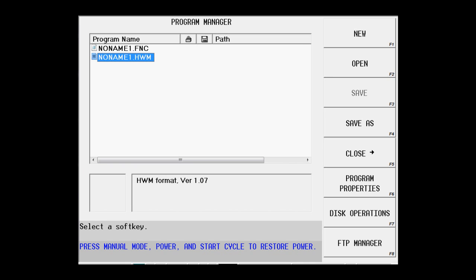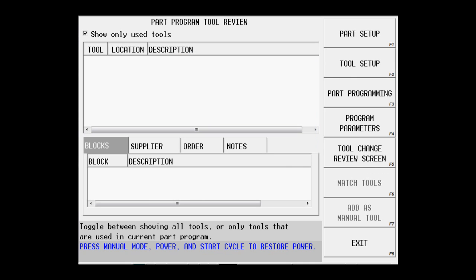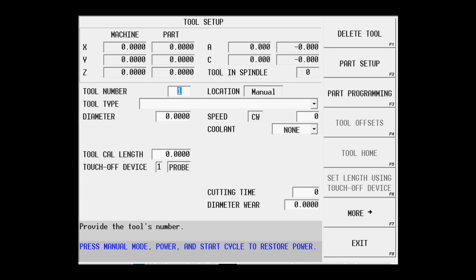Next we're going to go back to the input screen, go to tool review, and tool setup. We want to set up or describe the tools that are going to be used for this particular print.